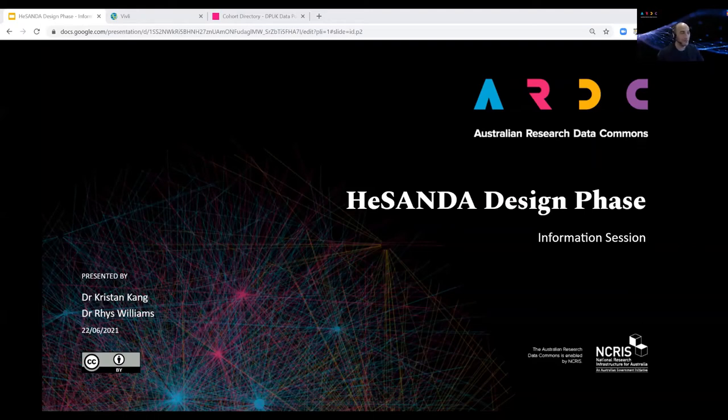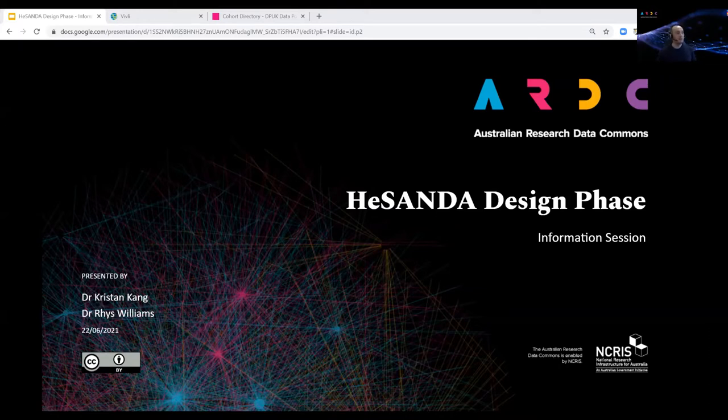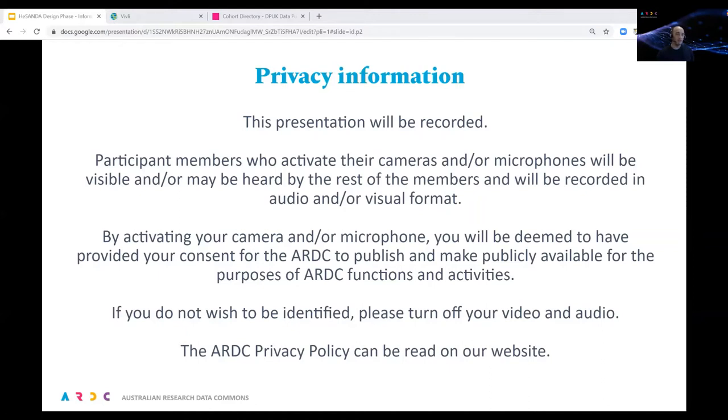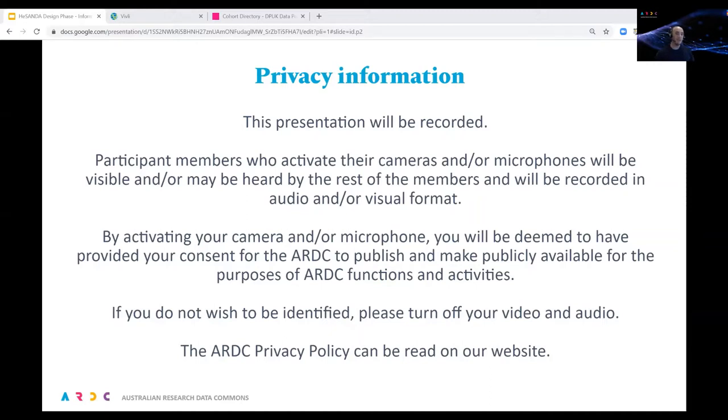Welcome everyone to this information session about the design phase of the HASANDA program. Quick housekeeping before we get started. This webinar is being recorded. Because we're using Zoom webinar, you can't turn on your camera or mic unless the host allows you. There's going to be a Q&A section where we may invite people to turn on their cameras and mics. If you do, your voice and image will be recorded and published. You can ask questions via the chat or Q&A channel, and you may be identified by name. If you wish to remain anonymous, you can ask anonymously in the Q&A window. More information about our privacy policy is on the ARDC website.